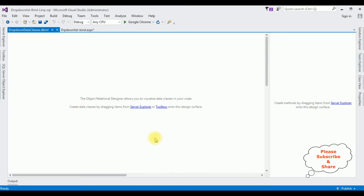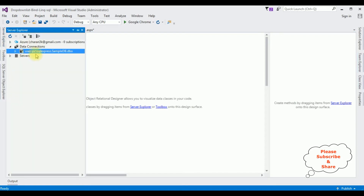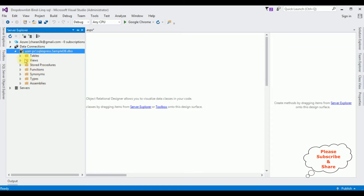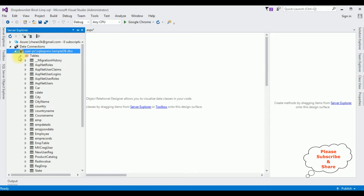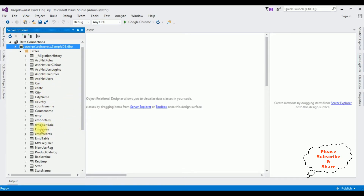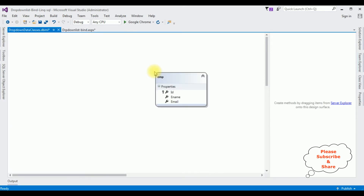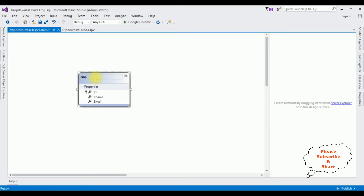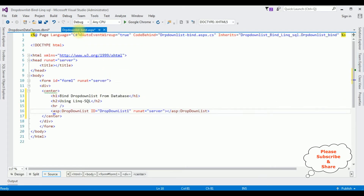Here we got the data class. Now let's open Server Explorer again. Expand the SampleDB — notice we got the objects of this SampleDB: tables, views, stored procedures, functions, etc. I'm expanding the Tables folder. For this example I'm selecting the Employee table — just grab and drop it on the data class designer. Here we got the Employee table with three columns: ID, EName, and Email. I want to bind the EName (employee name) into the drop-down list control.